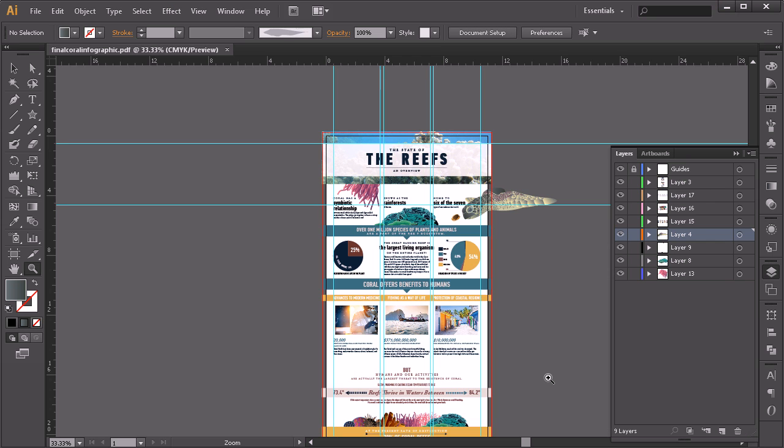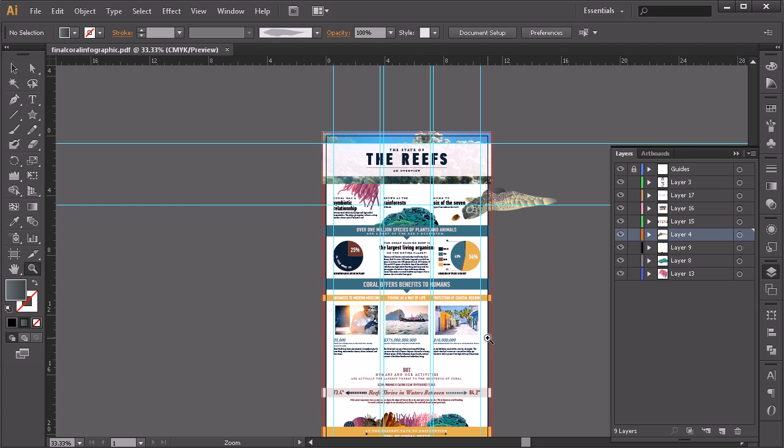Okay, so now that's been saved, that file is there and that is the file that you would want to take wherever you were going to have that printed. You would want to make sure since we linked to the photos that you went ahead and had those photos where they could be accessed.